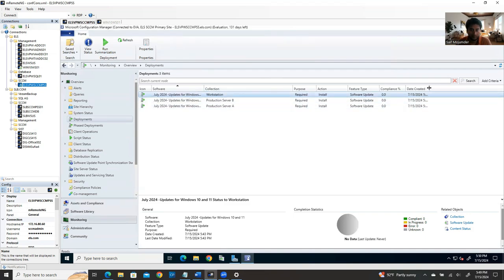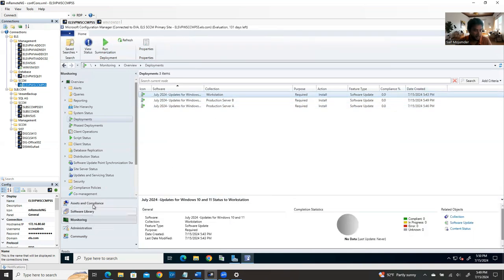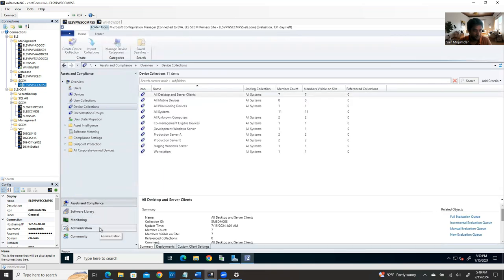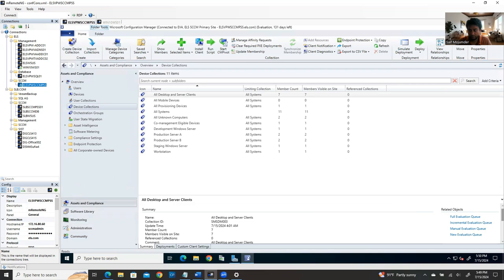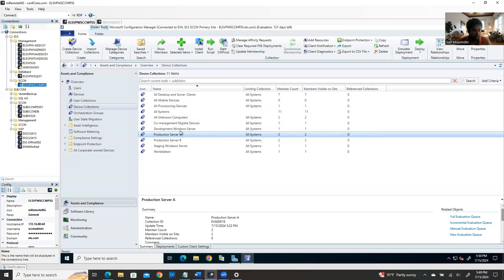After downloading, copy the file to the target server — perhaps through shared storage — and install it manually by right-clicking and selecting Install. Manual installation can take 30 minutes to one hour depending on the server. This completes the Windows patching process through SCCM.